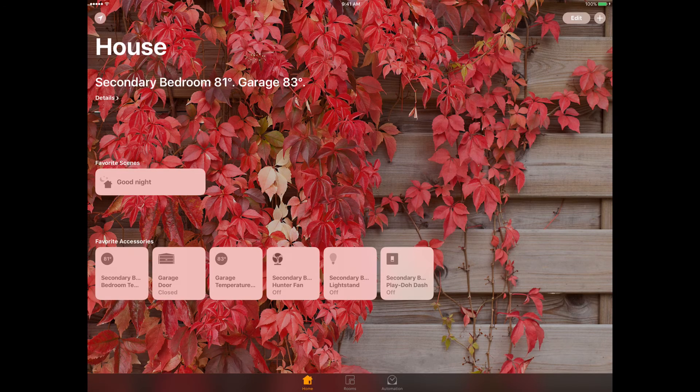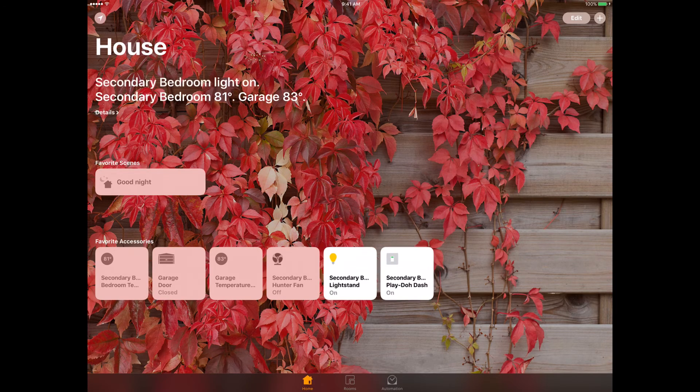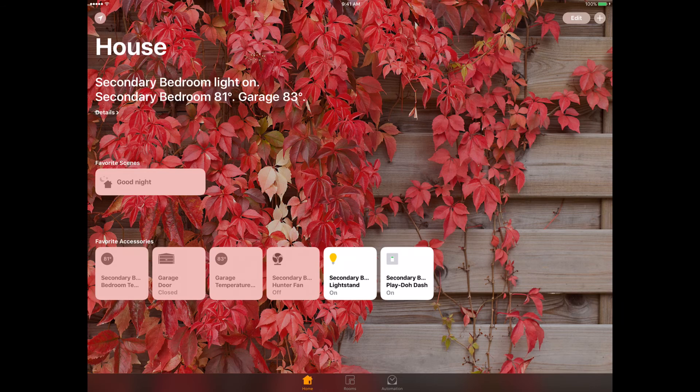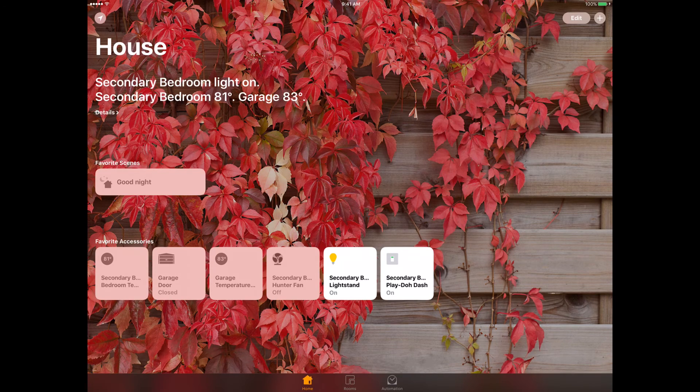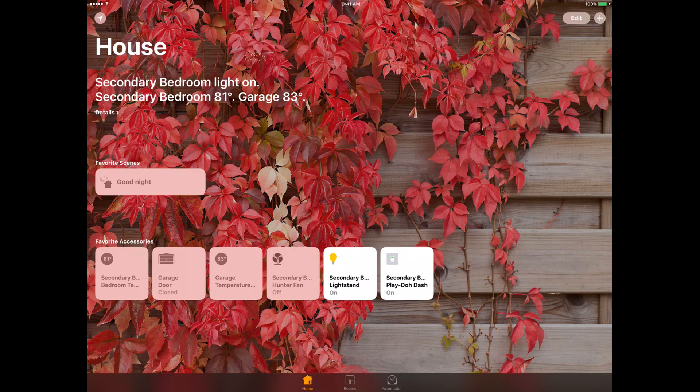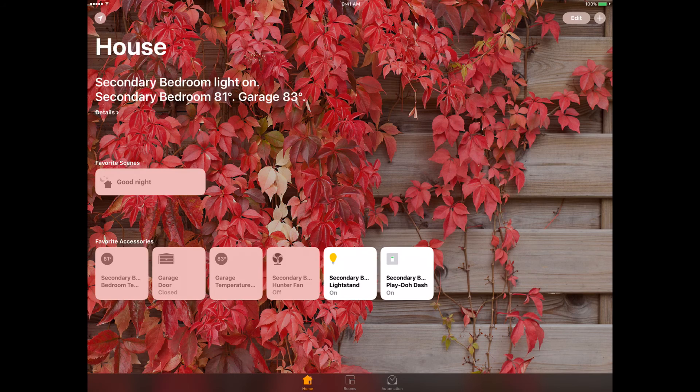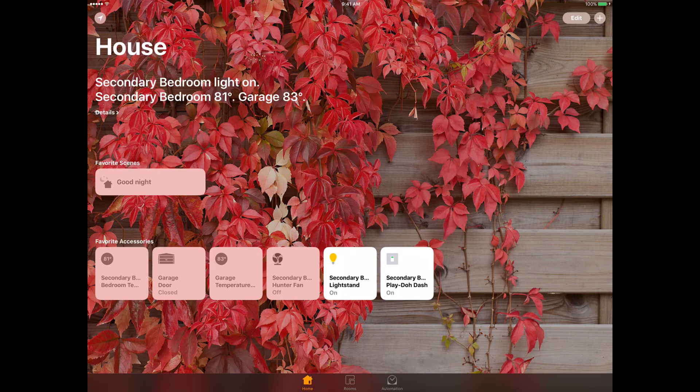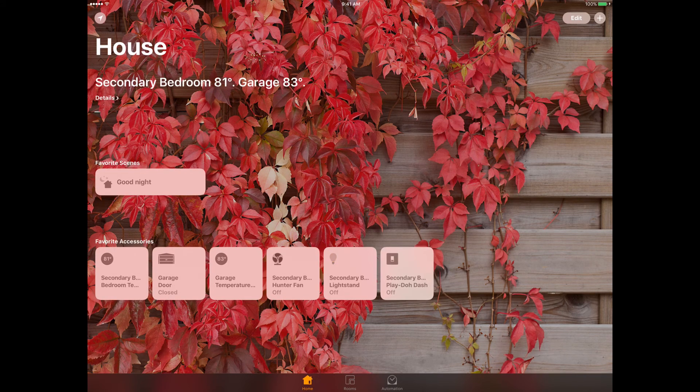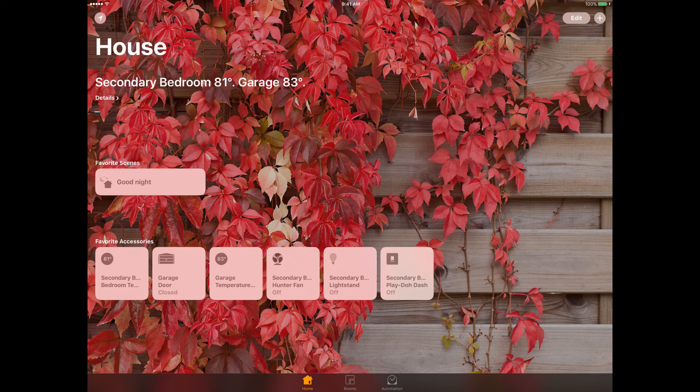When I click it on, you can see my light stand is turned on. I'm going to click it again. Remember it takes four seconds.